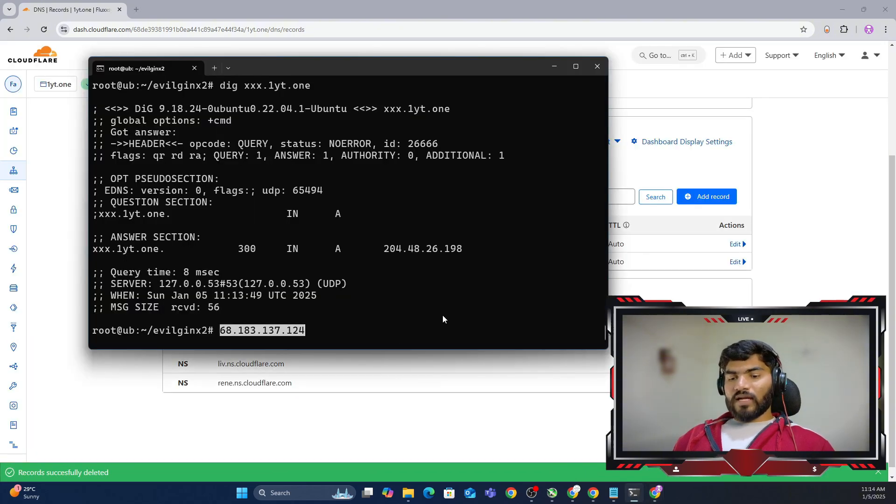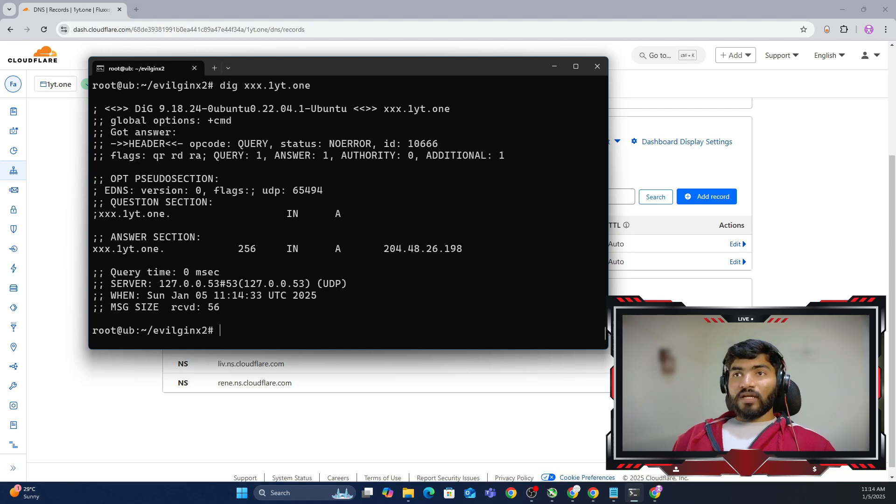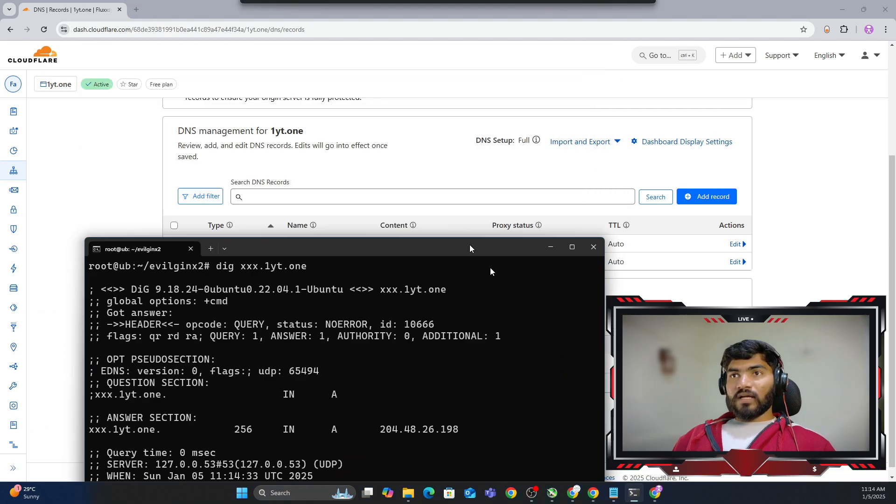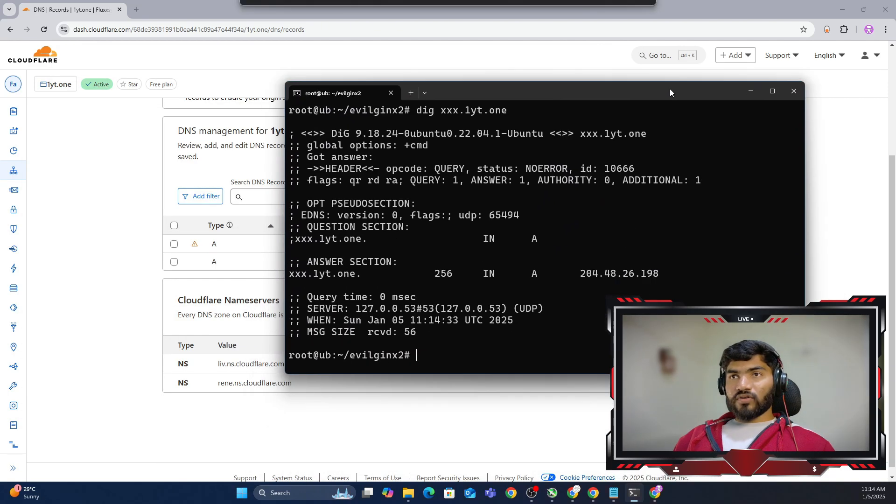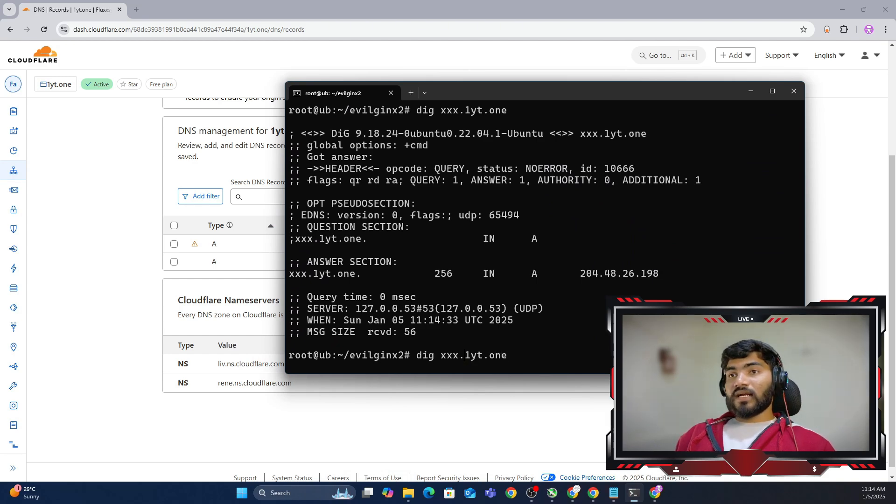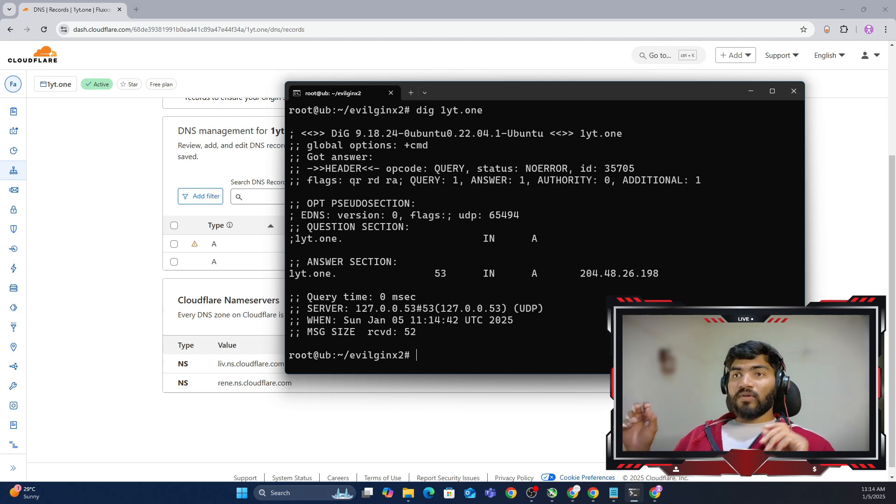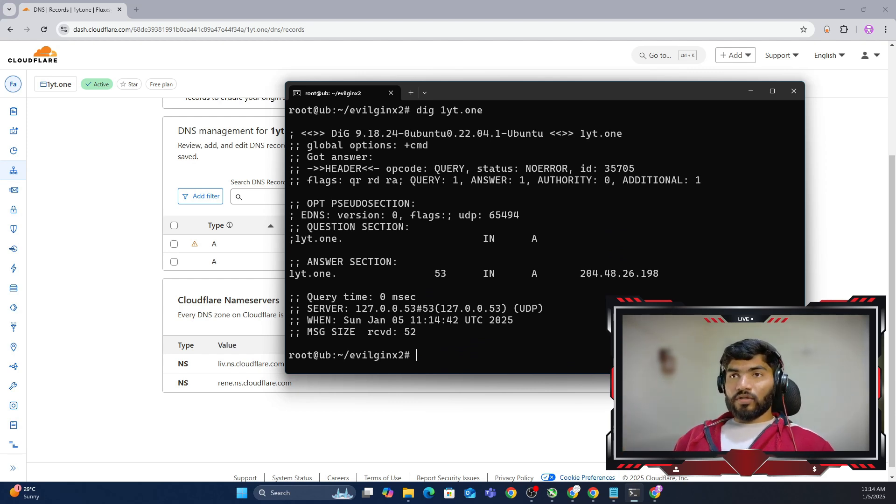Now this time if I try to dig the command for this one, it will show the different IP address. Right now it is not showing, it is showing still the same IP address because the DNS takes time to update. It might be one minute, it might be one hour depending on your situation.